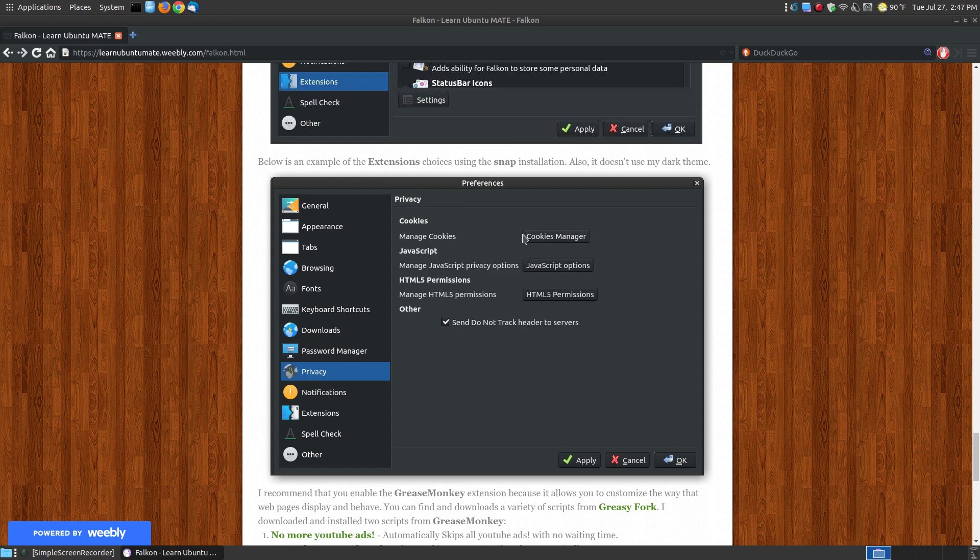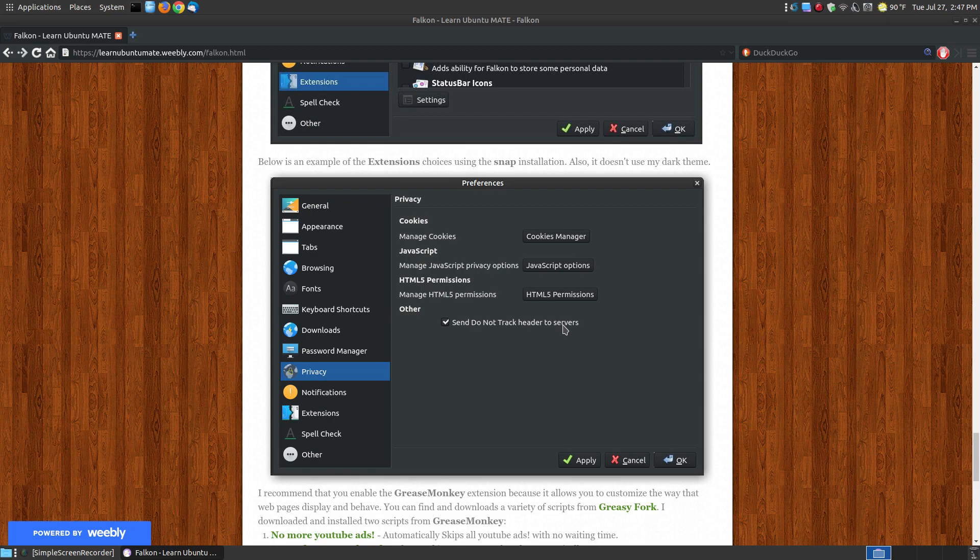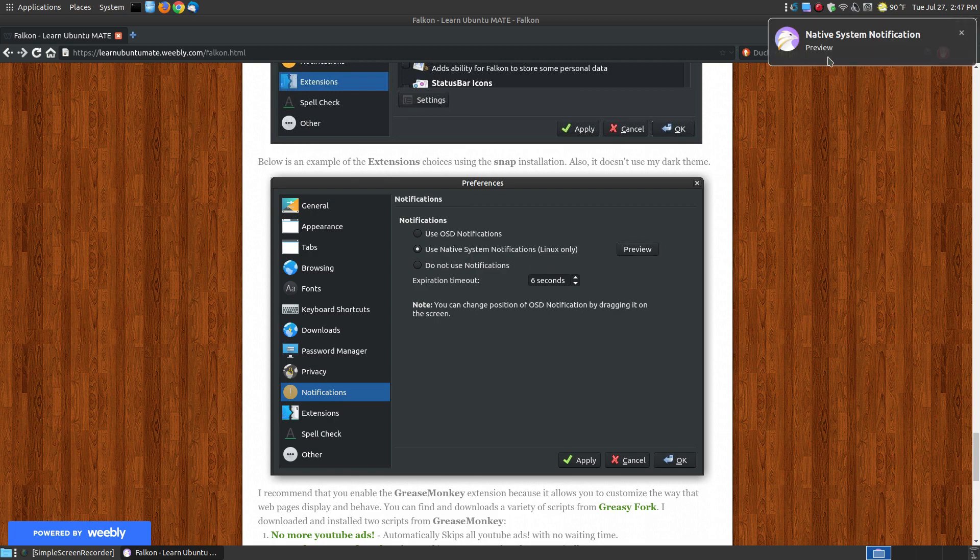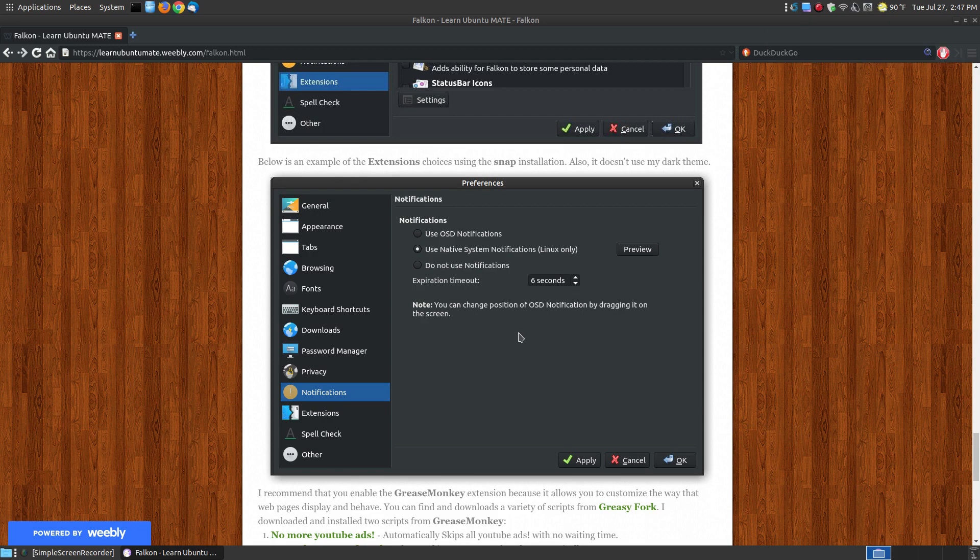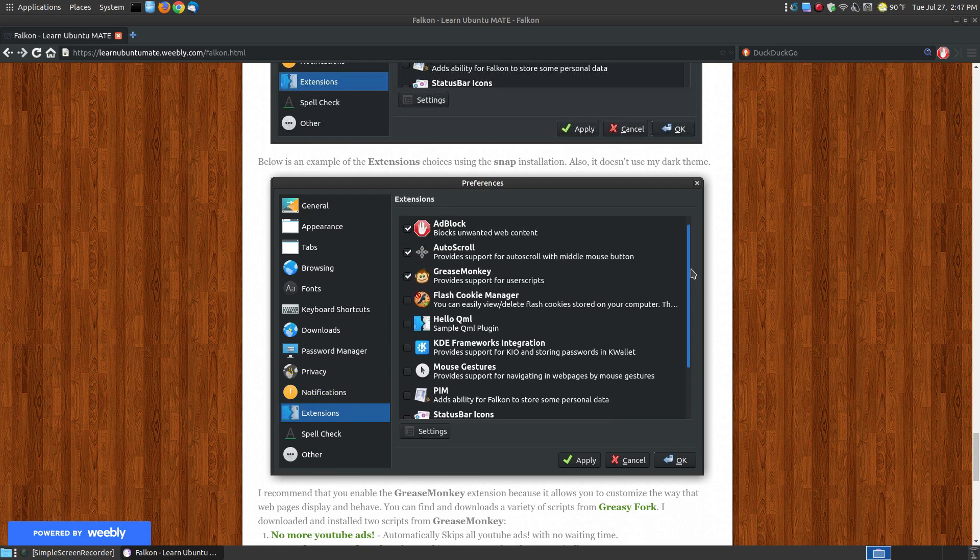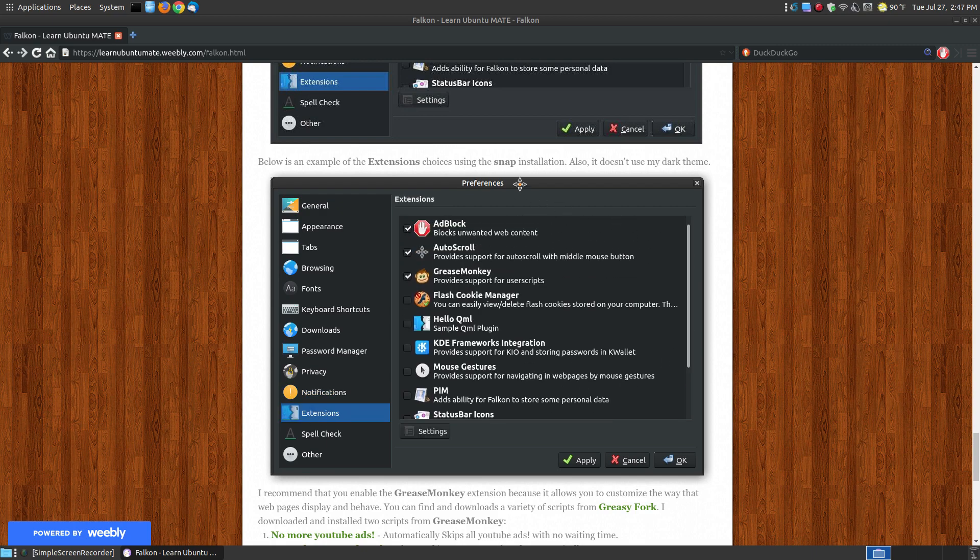I don't use password managers within browsers anymore, ever since someone got into my Gmail account and synced my account and had access to all my passwords within my Chrome browser. So I now use a password manager, not the password managers built in with the browser. Privacy—you can set your cookies manager, your JavaScript, your HTML5 permissions. You can even check, by default this is not checked, send do not track header to servers, so they're not tracking you as you're surfing online. Your notifications. You can use OSD notifications or use the native system notifications, which by Linux is the default. You can preview it. When a notification from the browser will appear, it uses the default notification in your system tray. You can have it time out earlier or stay on there a little longer.